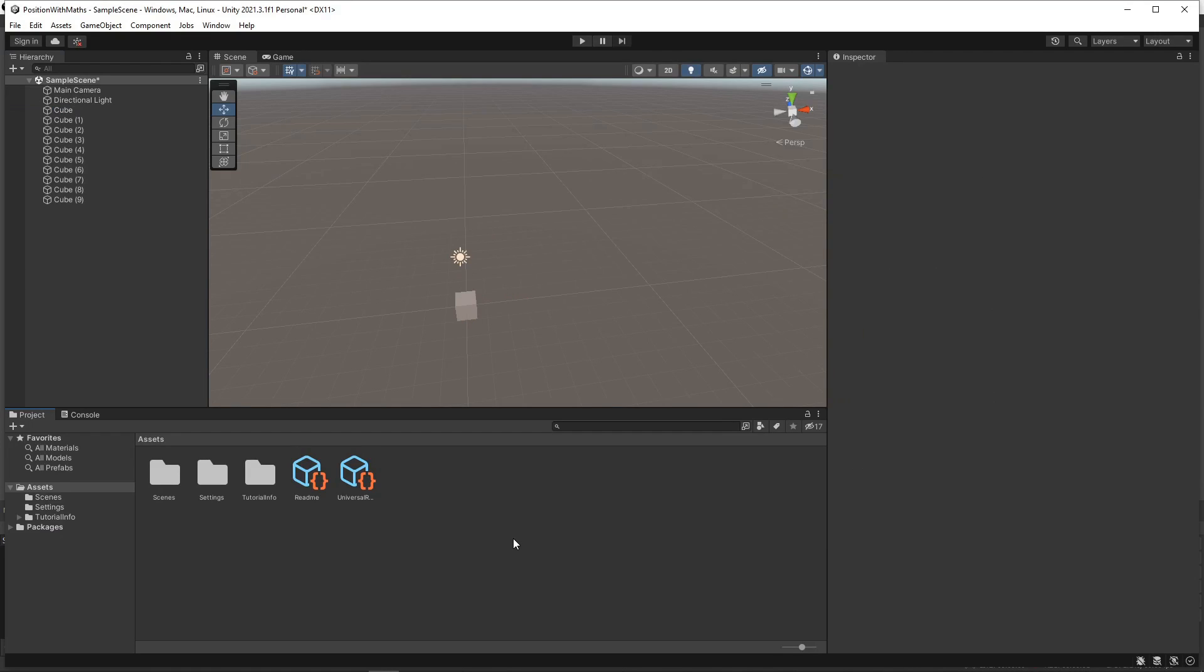Hi guys! Today we're going to look at a really useful feature in Unity that allows us to use mathematical equations to position groups of objects.